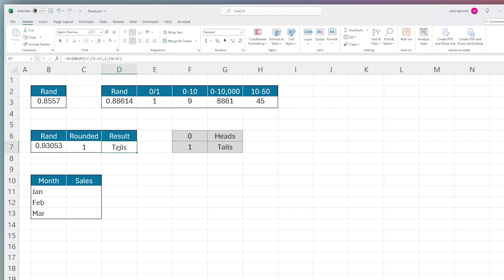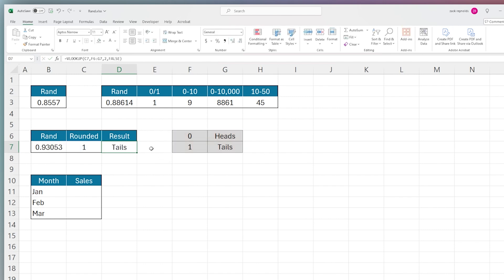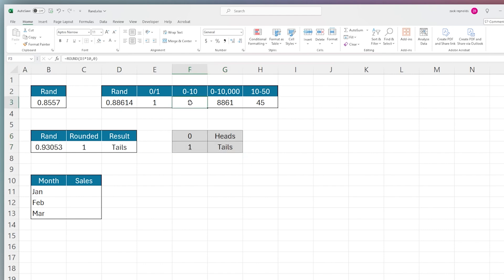This is using a combo of ROUND, RAND, and VLOOKUP functions. You can use this on more than just zero and one with heads or tails. Next we're going to show you how to generate larger numbers.